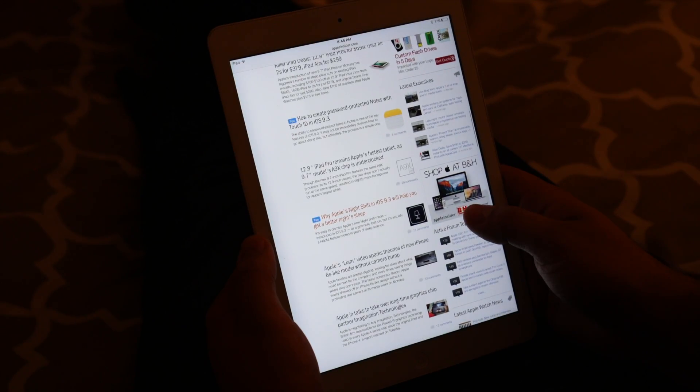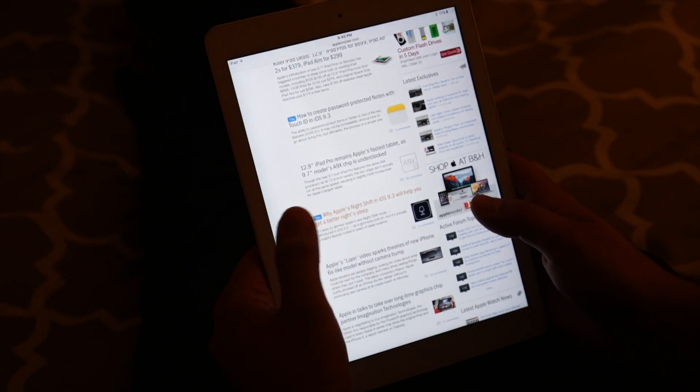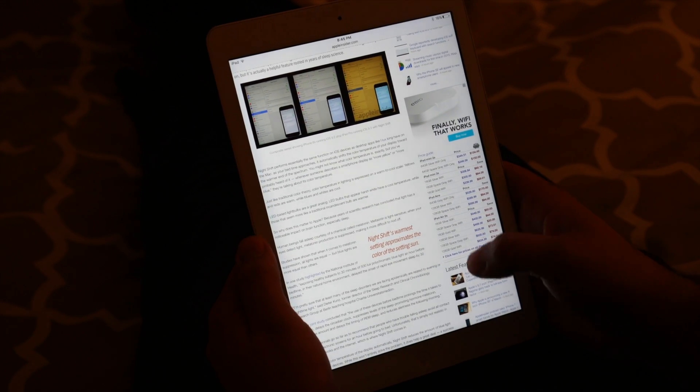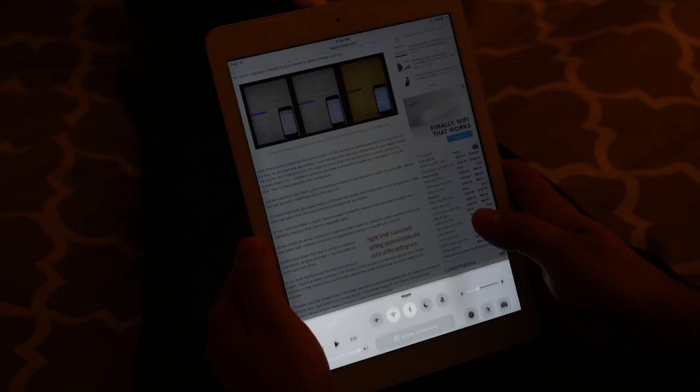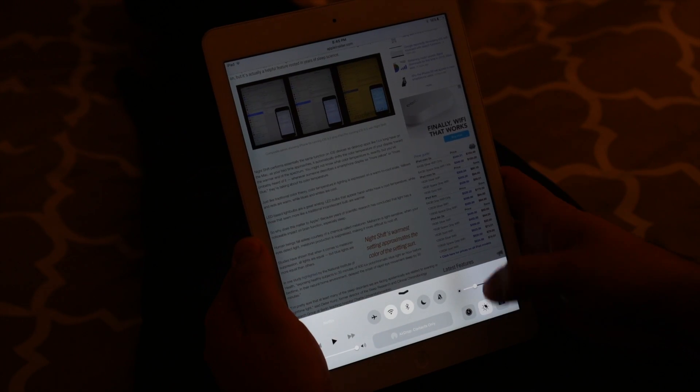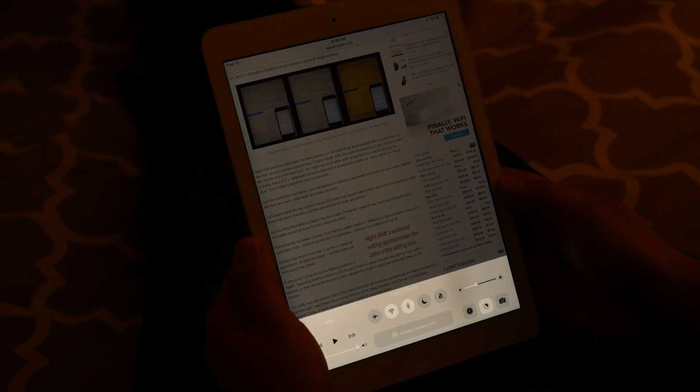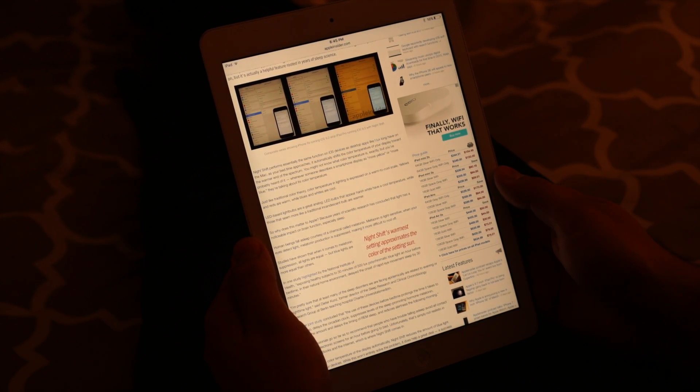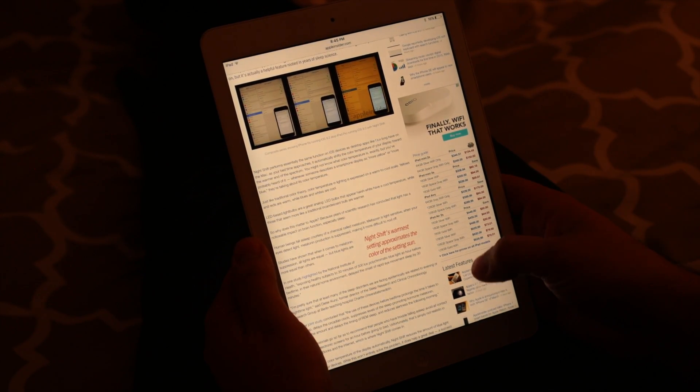Manually turning Night Shift on or off on a device running iOS 9.3 is simple enough. Swipe up from the bottom of the screen to invoke Control Center, and you'll find a new Night Shift Quick Access button at the bottom.